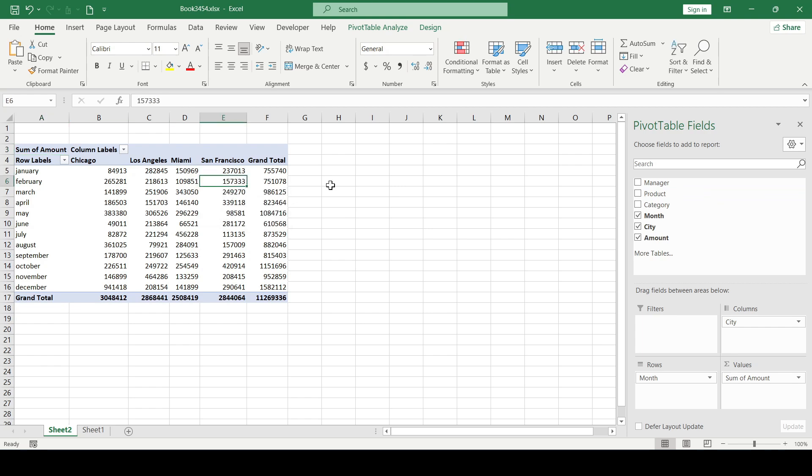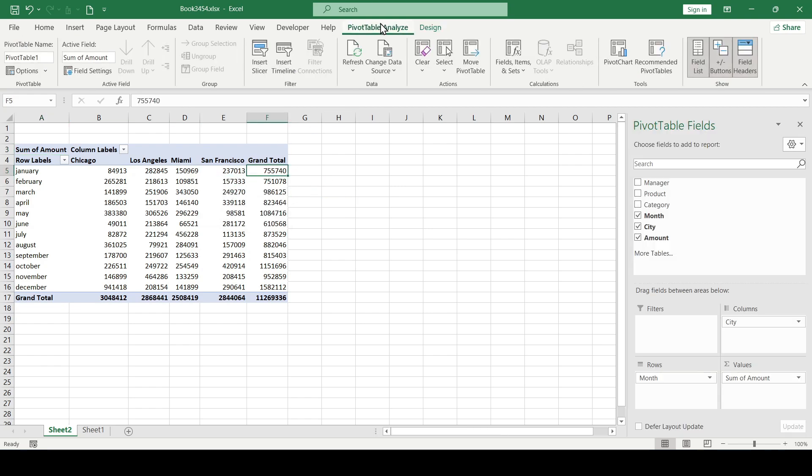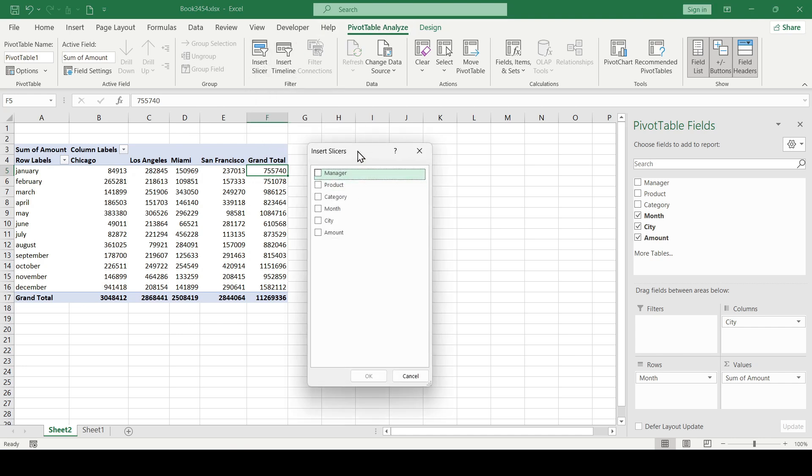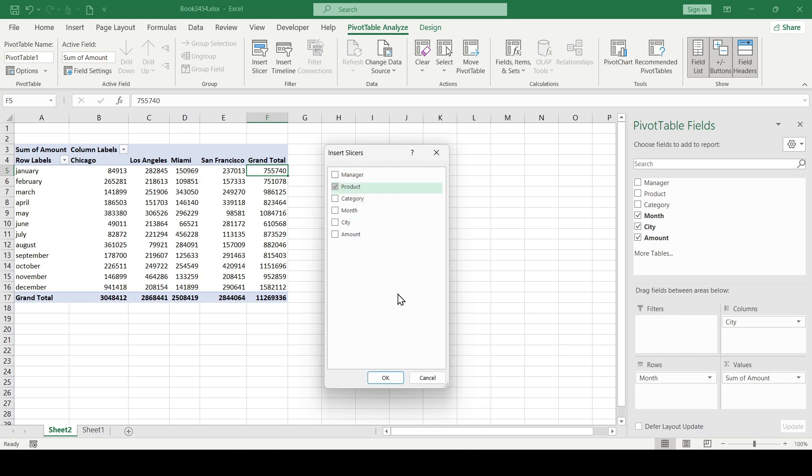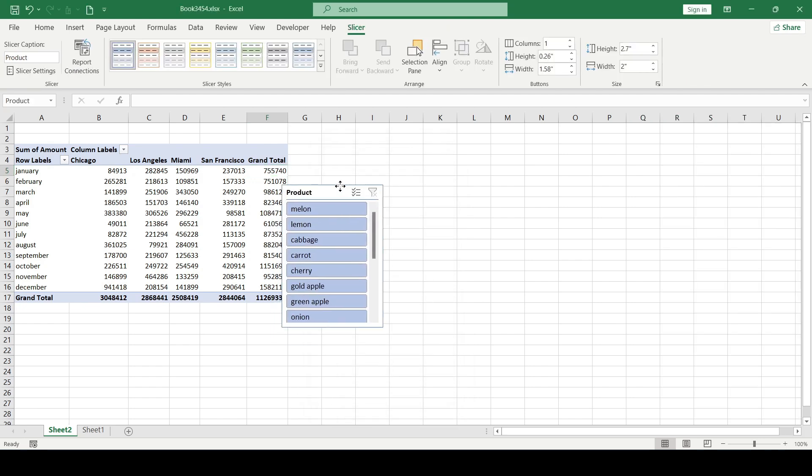To add a slicer, select the pivot table, go to the Pivot Table Analyze tab that appears, and click the Insert Slicer button here. Since we are going to select only products in this slicer, we mark this field with the appropriate checkbox and confirm the entry by clicking OK.